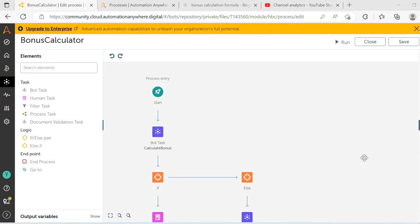Hello everyone, I welcome you all to my another video session wherein we will see the real time example of RE. Before we start our session for the day, I request everyone of you to please subscribe to my YouTube channel and hit the notification icon so that you receive all the latest updates and notifications that we keep posting. Without any further delay, let us start our session for the day.